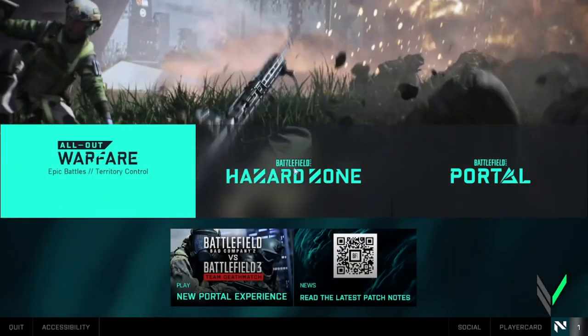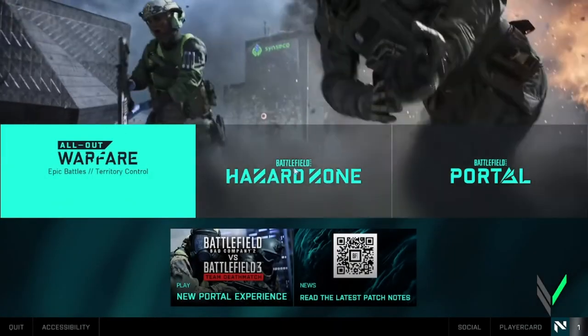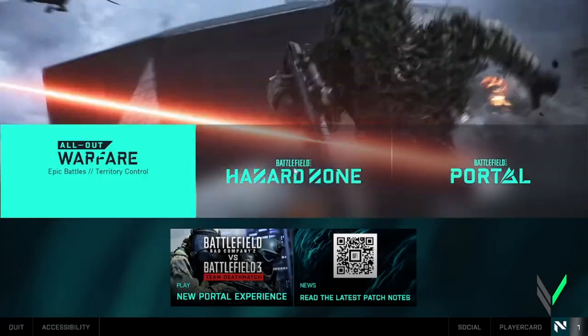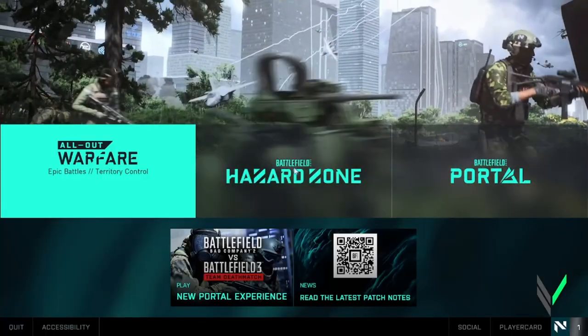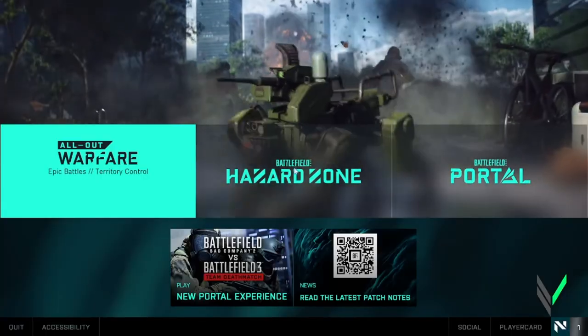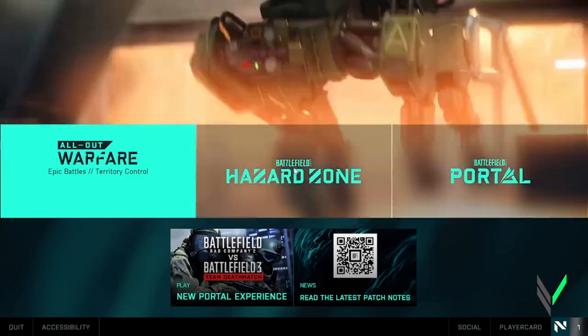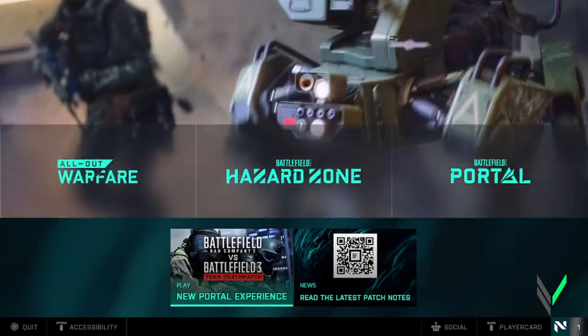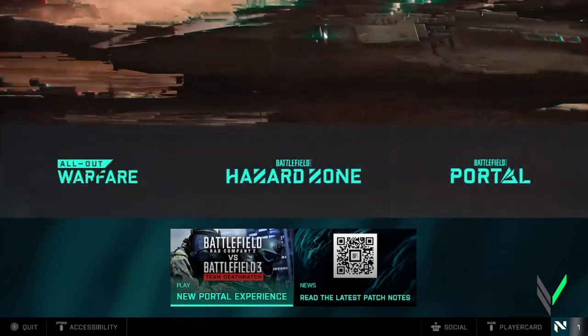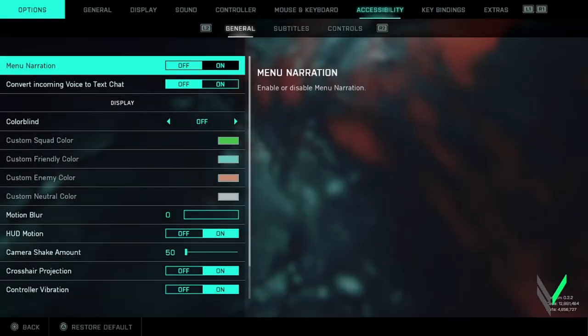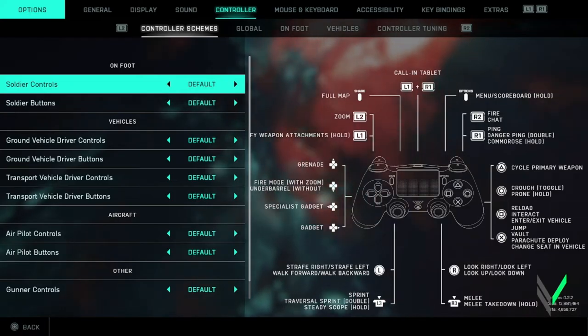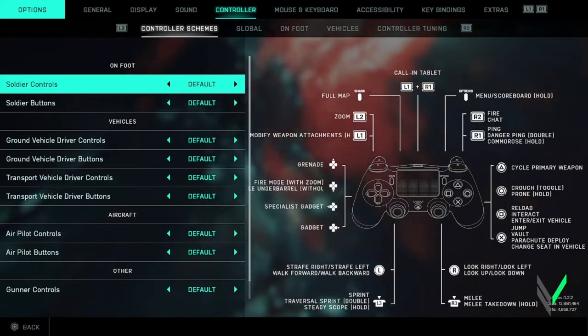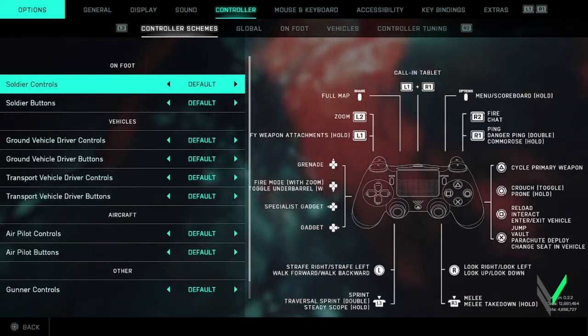All right guys, so now we're back in the main menu and as you recall earlier, we were seeing that Xbox controller scheme, but now if I press start and go back to the controller, it's showing the PS4 controller,